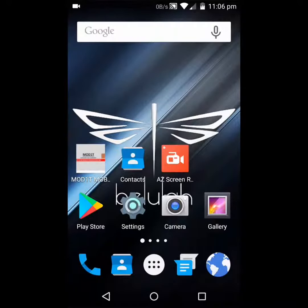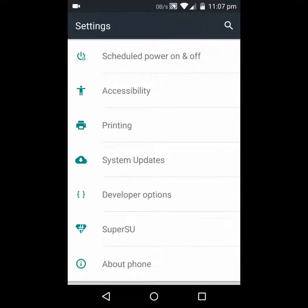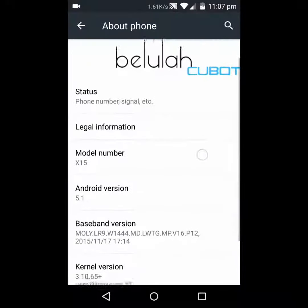How to enable developer options on your phone — it's extremely simple. All you have to do is go to Settings, then About Phone or About Device. Mine says About Phone, so I tap on that. Mine is a custom firmware called Lula, which is for the Q Box, my model of phone.